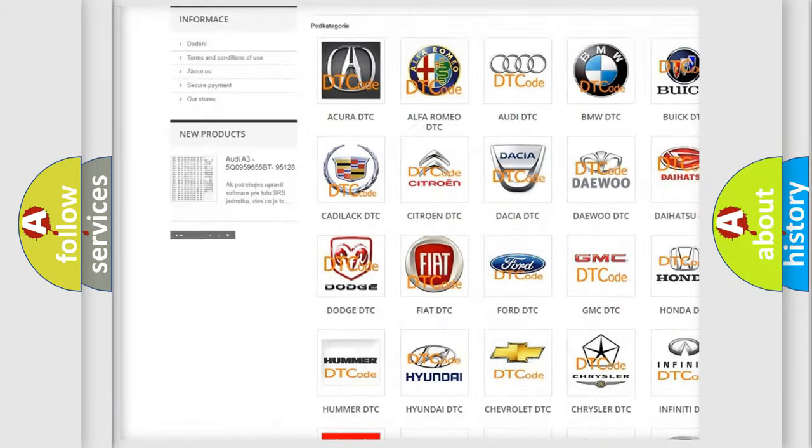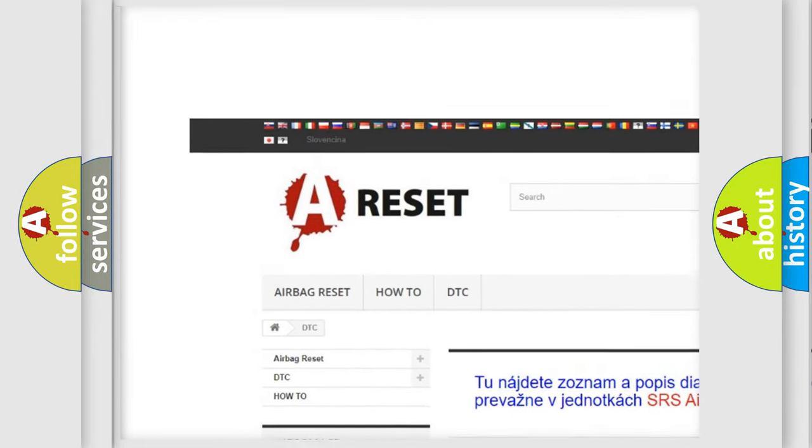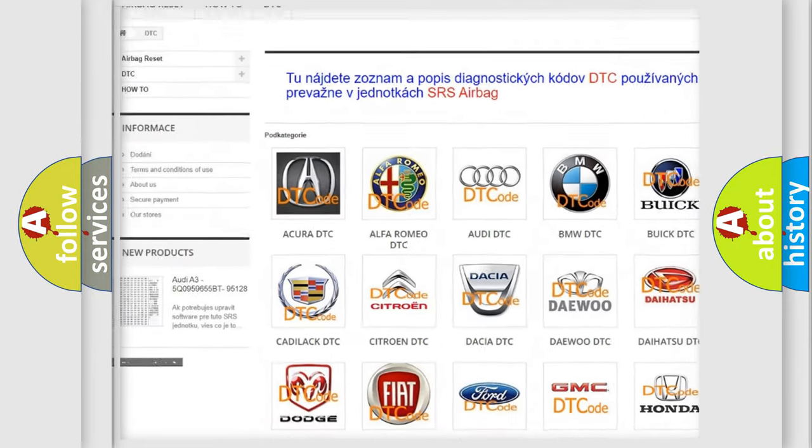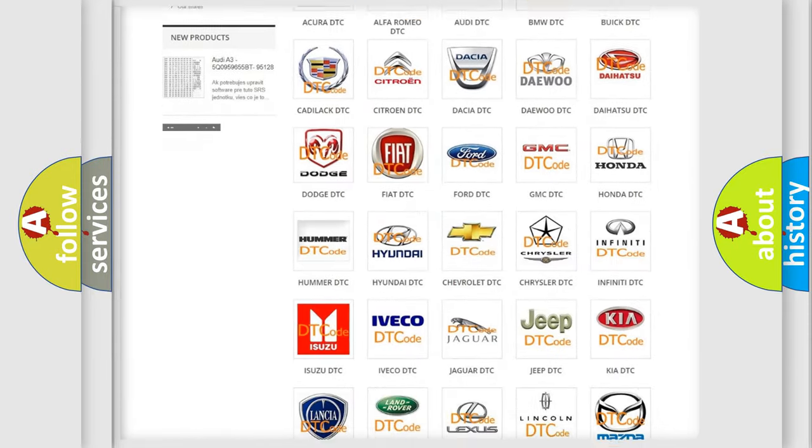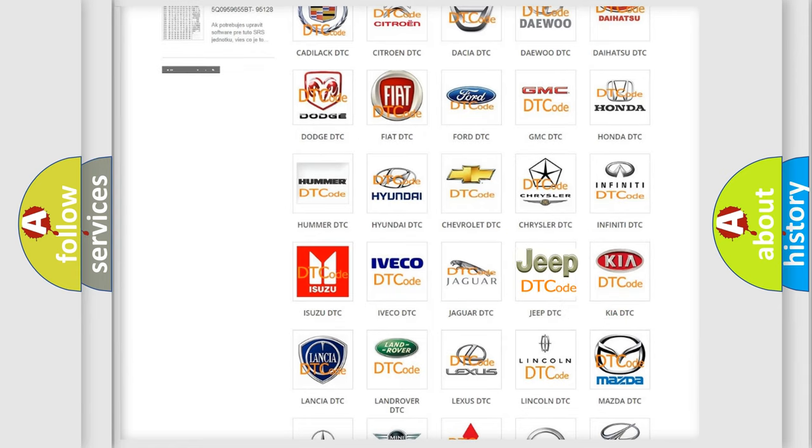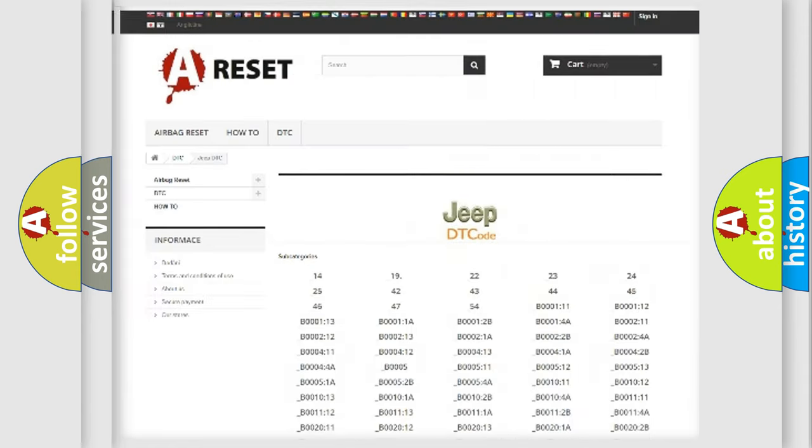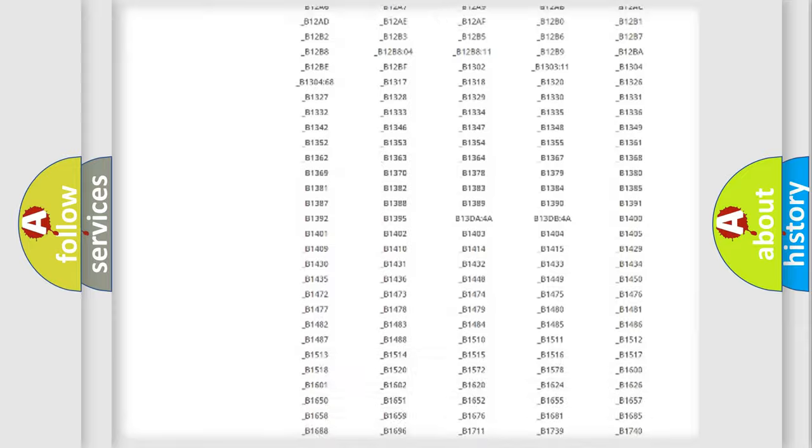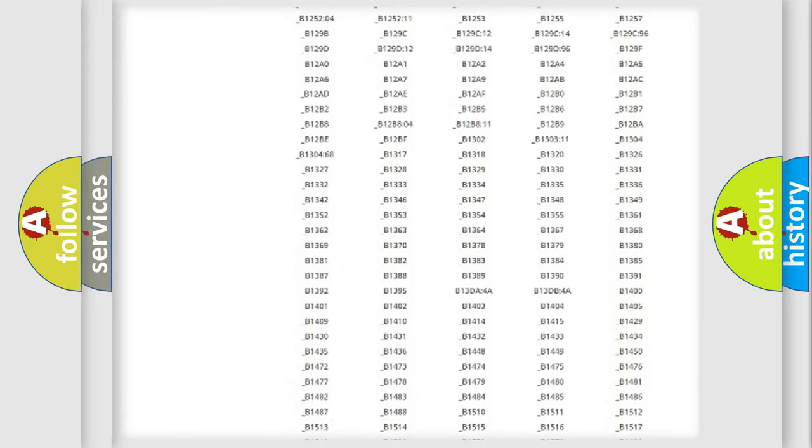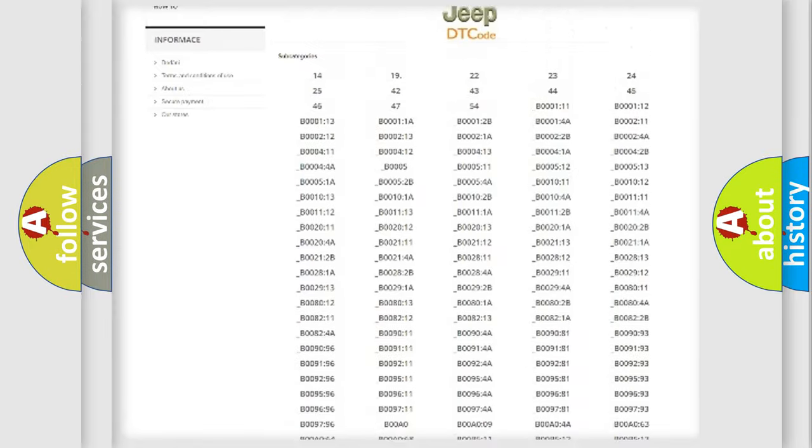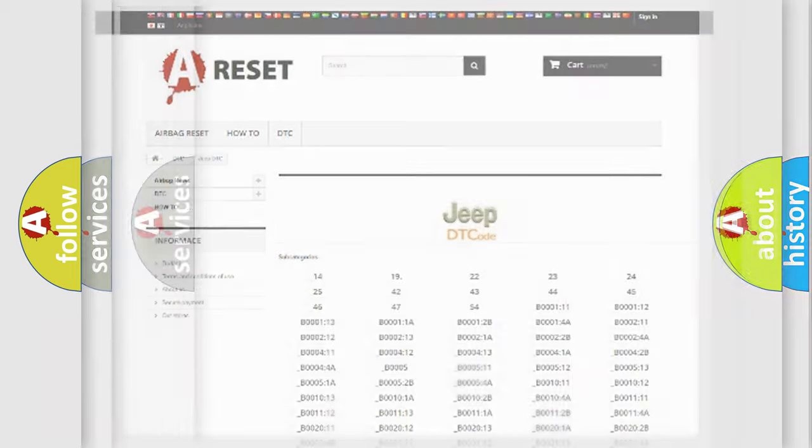Our website airbagreset.sk produces useful videos for you. You do not have to go through the OBD2 protocol anymore to know how to troubleshoot any car breakdown. You will find all the diagnostic codes that can be diagnosed in Jeep vehicles, and also many other useful things.